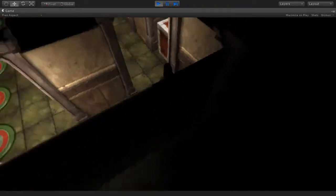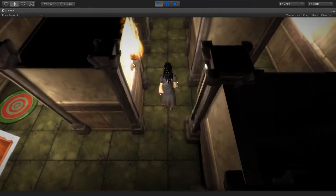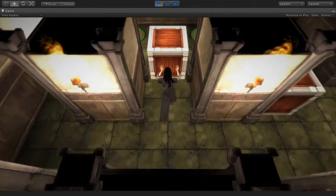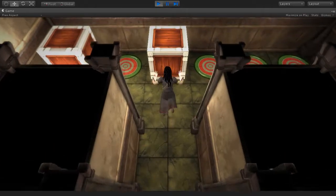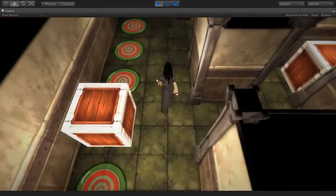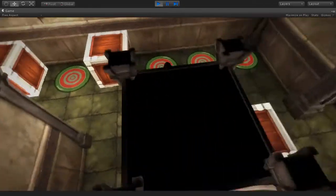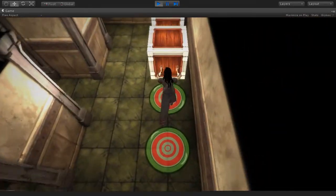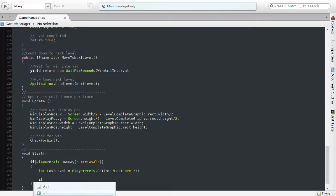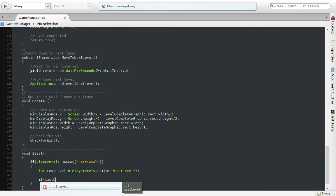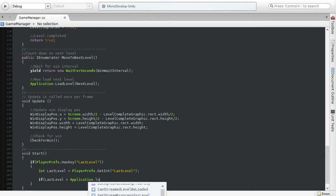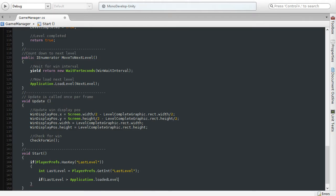Greetings and welcome to this 3D Motive comprehensive course on creating a box pushing puzzle game in the Unity engine. I'm Alan Thorne and I'll be your instructor as we explore how to build a 3D puzzle game every step of the way, from start to finish.